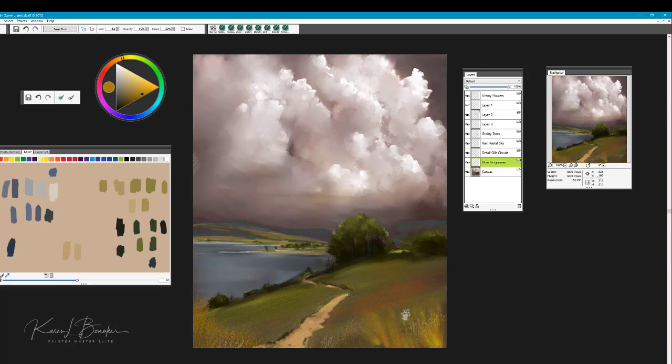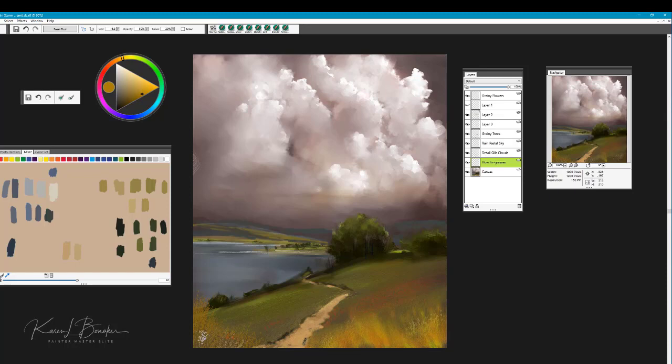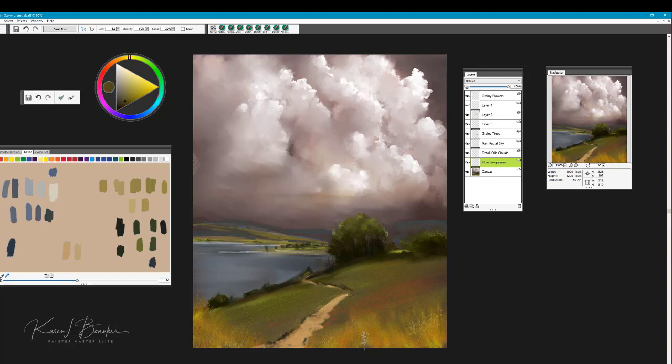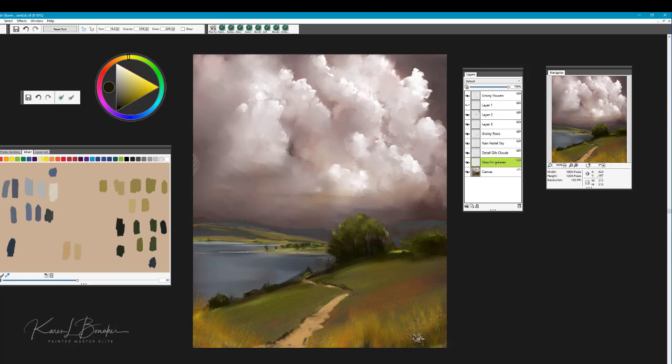This really is a nice brush for just creating that look of soft flowing grasses. Go a little darker in the corners here.